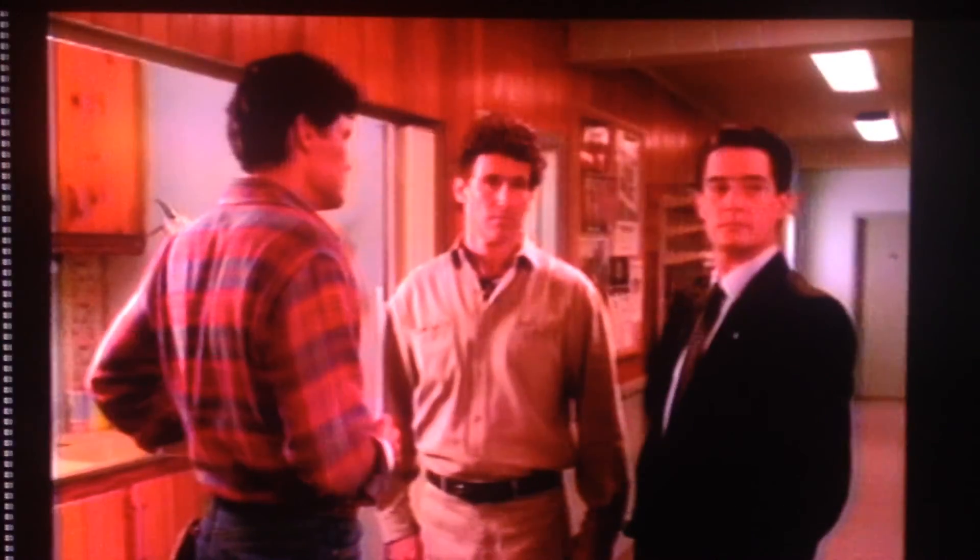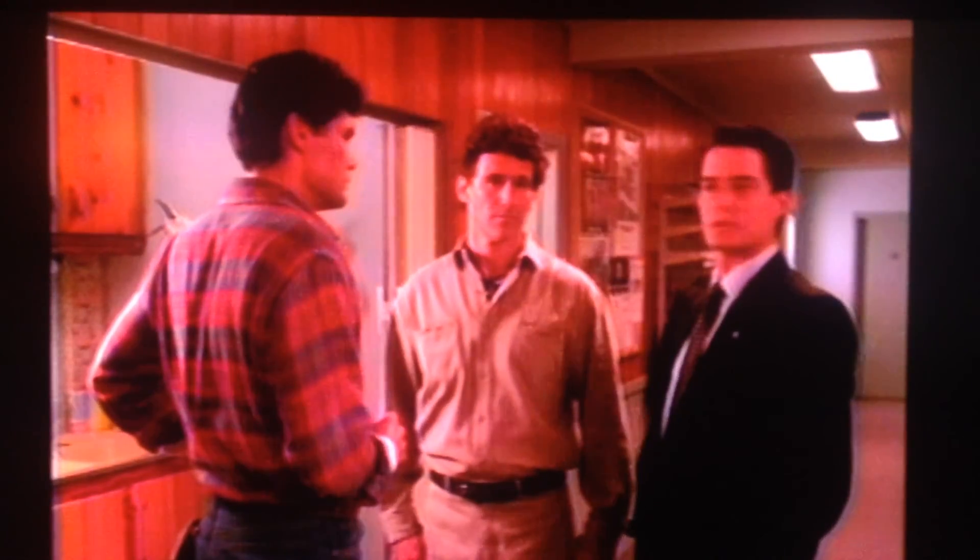Agent Cooper, I've got a call for you from a Mr. Albert Rosenfeld. Sounds like long distance. Excuse me.